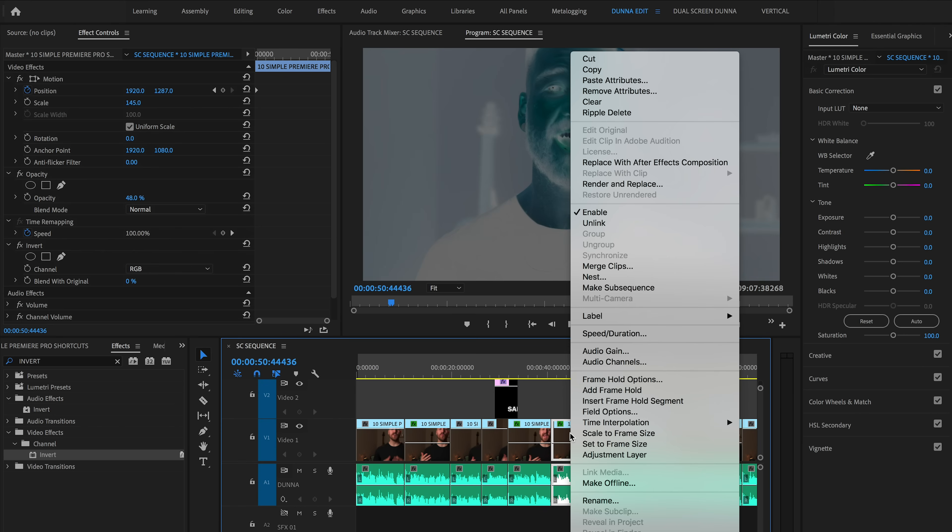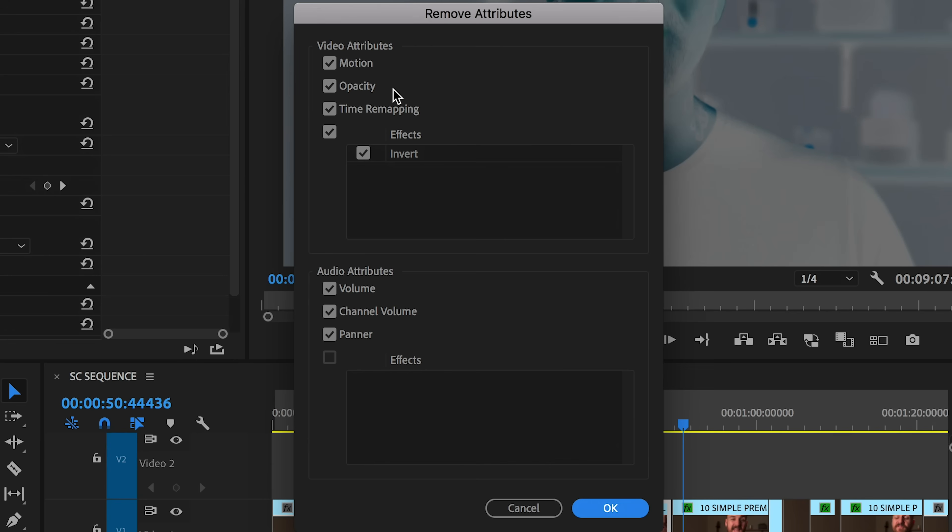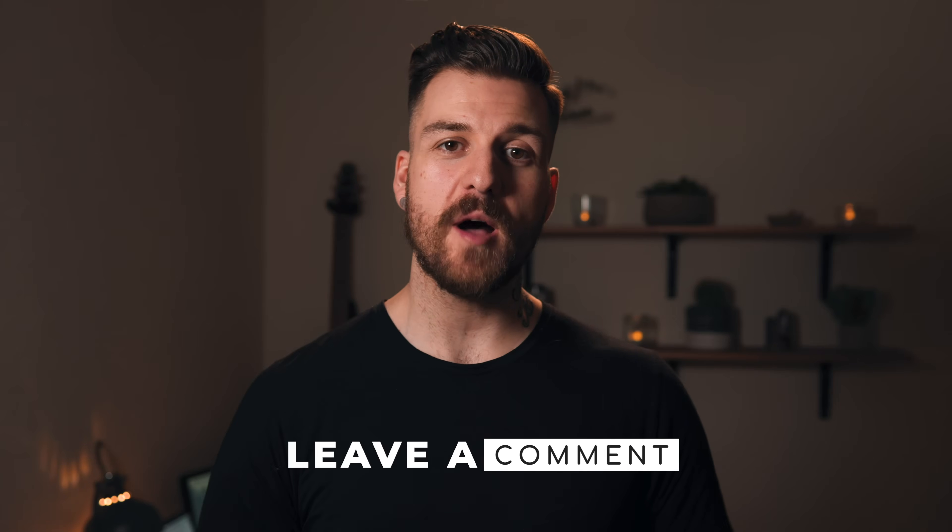And bam, you're done. As a bonus, you can also remove attributes. Right click on any clip, click Remove Attributes, and you can get rid of any part of that clip and restore it back to the way it originally was. I want to turn it over to you — do you have any shortcuts or features you use in Premiere Pro that speed up your workflow? Share them in the comments, let's start a conversation. If you learned something, hit that like button. Subscribe to the channel and hit the bell notification so you don't miss anything.